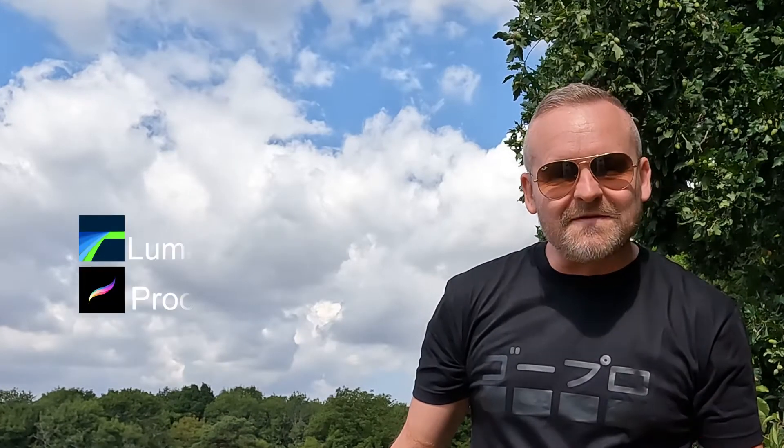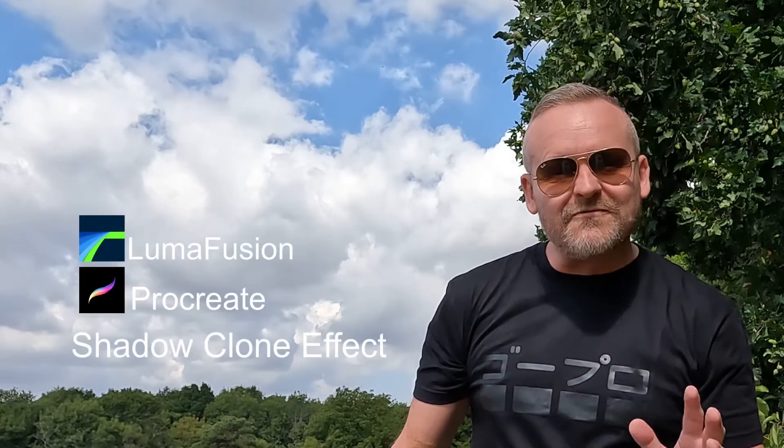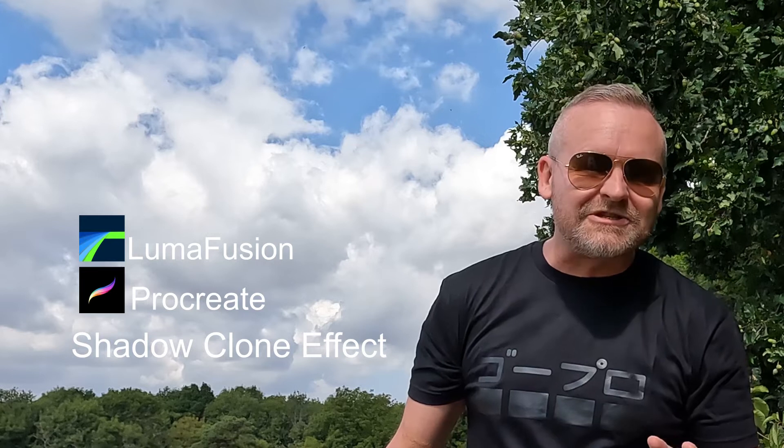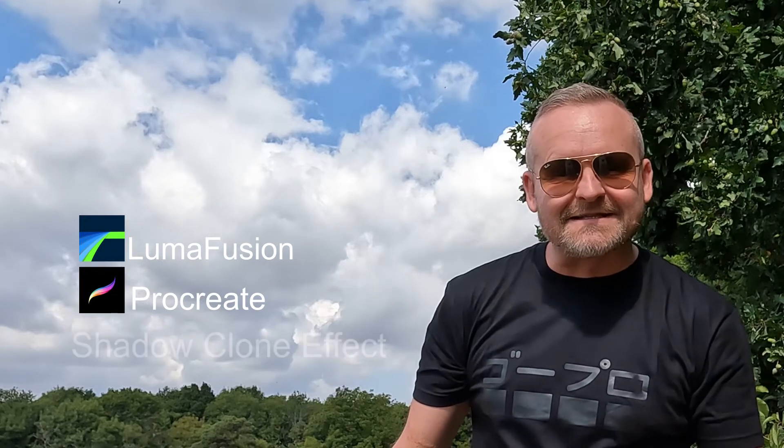In this video we're going to be using LumaFusion and Procreate to do a really cool shadow clone effect like this.